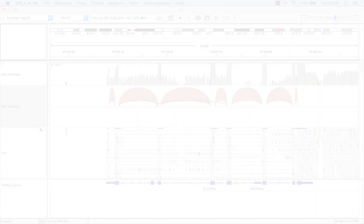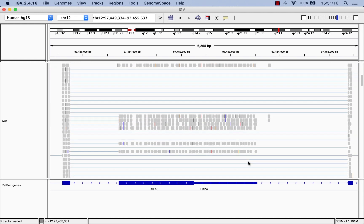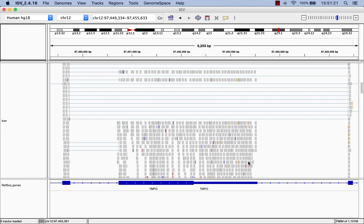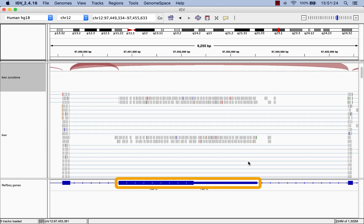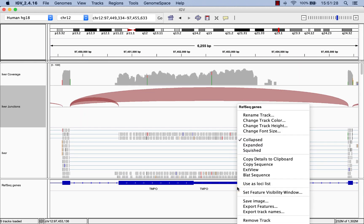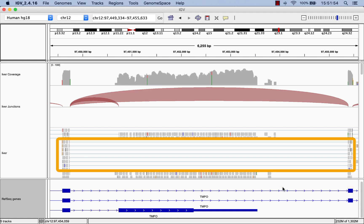When you're exploring RNA-seq data, you may come across a section of data where the coverage doesn't appear to match the gene annotation track. For example, in the TMPO gene, we see that about half the reads don't include this large exon. If we right-click the gene track and select Expanded, we can see why — in two isoforms of TMPO, this large exon is spliced out, which is why we see so many reads without it.